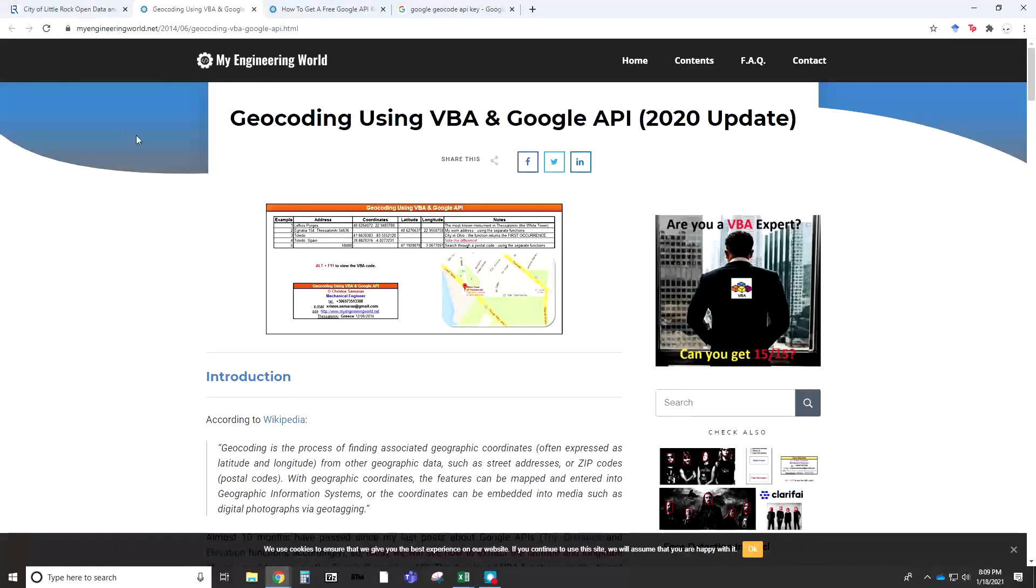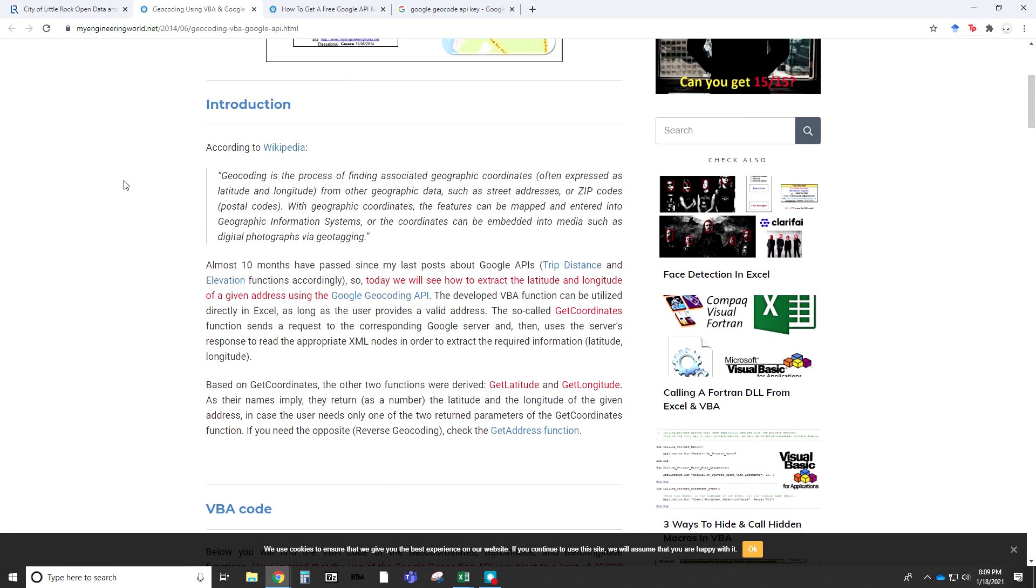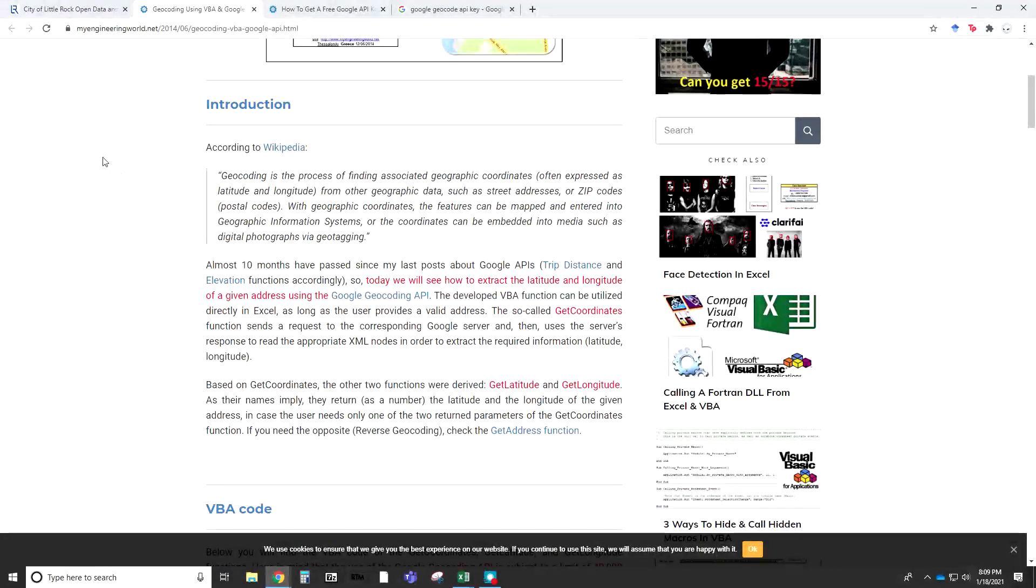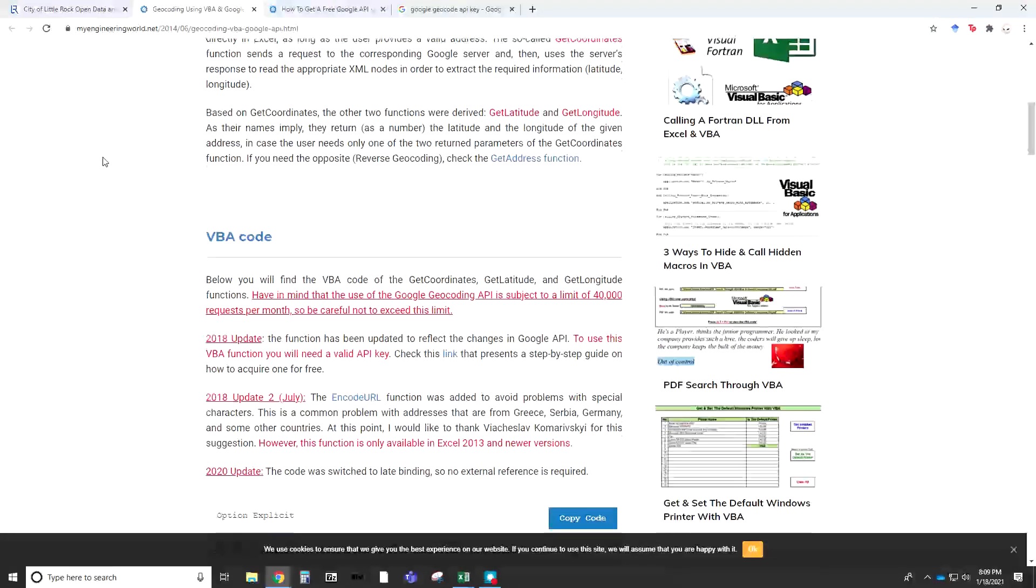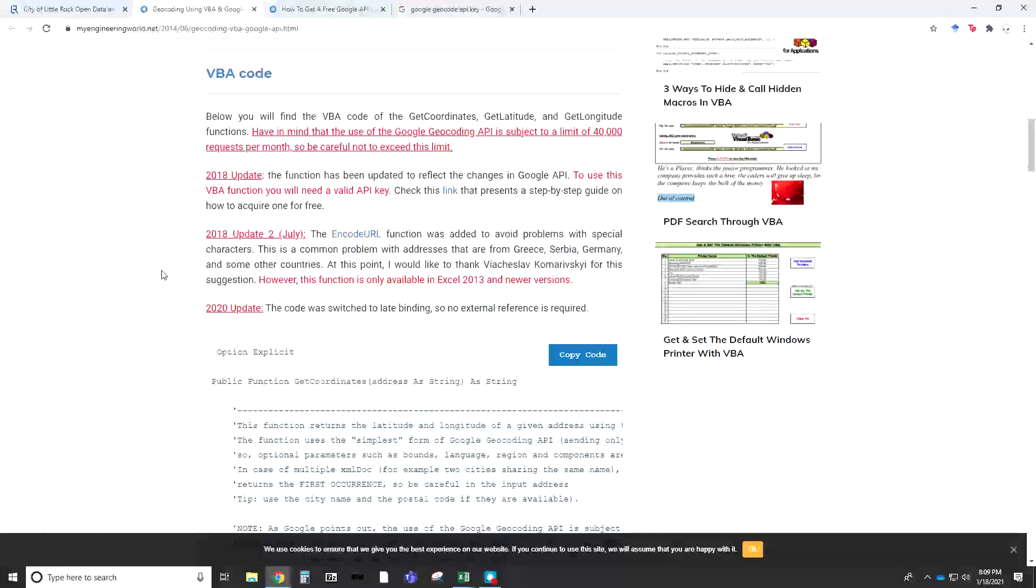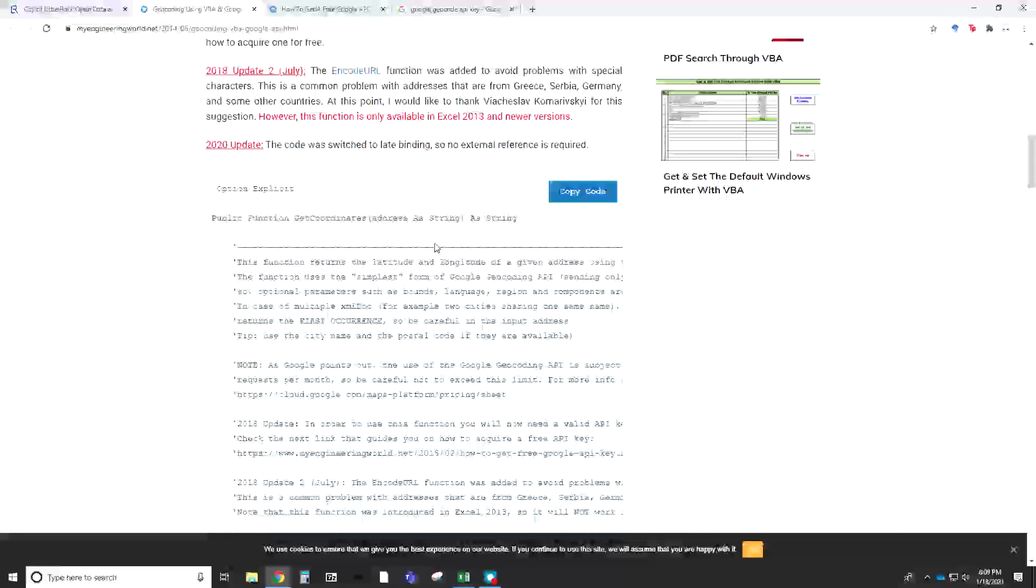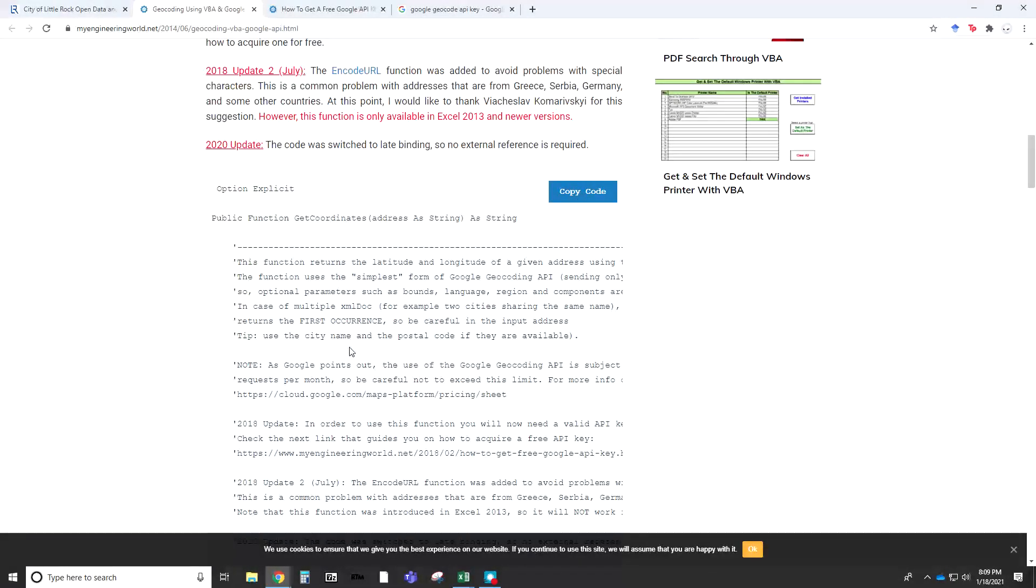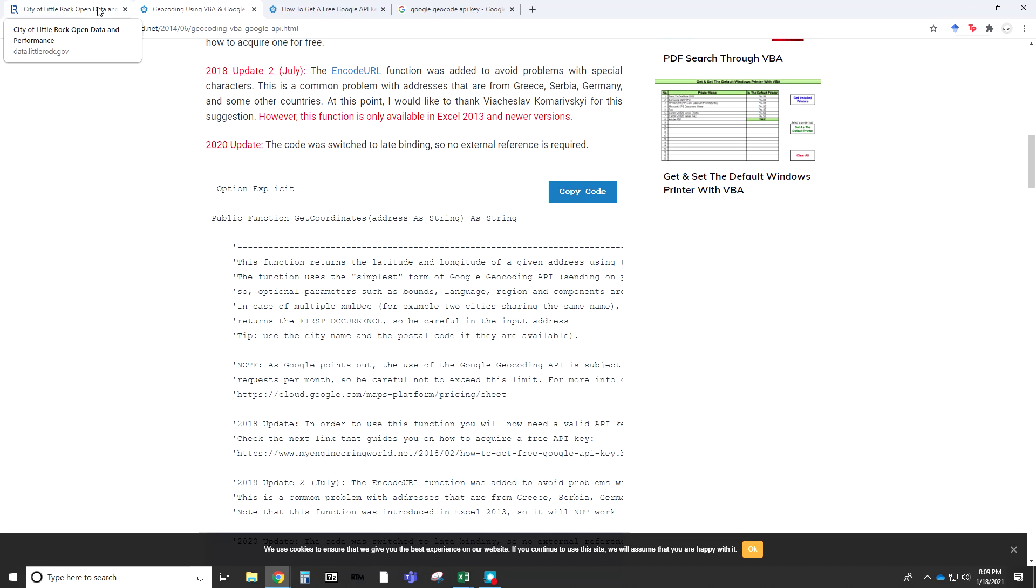I'll go ahead and open that website. If you Google My Engineering World and look at the geocoding using VBA, it was just recently updated in 2020. You can look through the site. It does give you good directions in what's going on in the background. Primarily, what we're interested in is just copying the code. What it's going to do is take our address information, ping Google's API for geocoding, and give us back the coordinates for specific addresses.